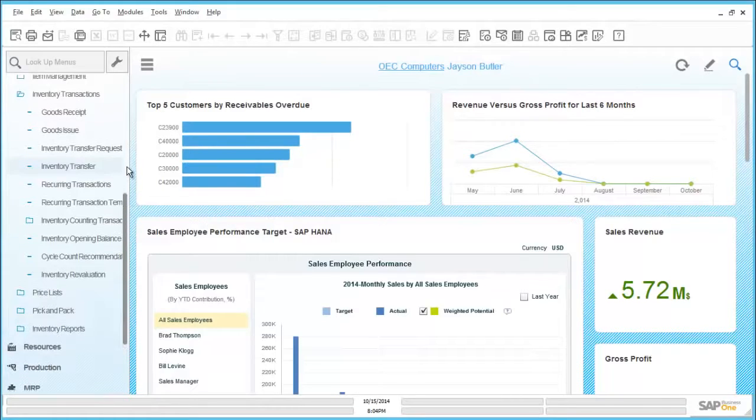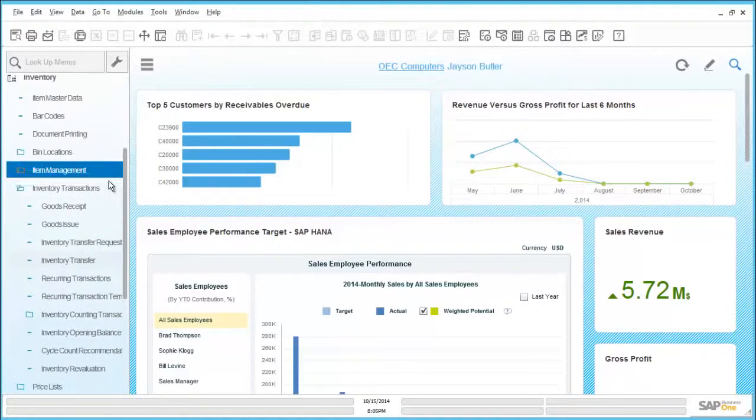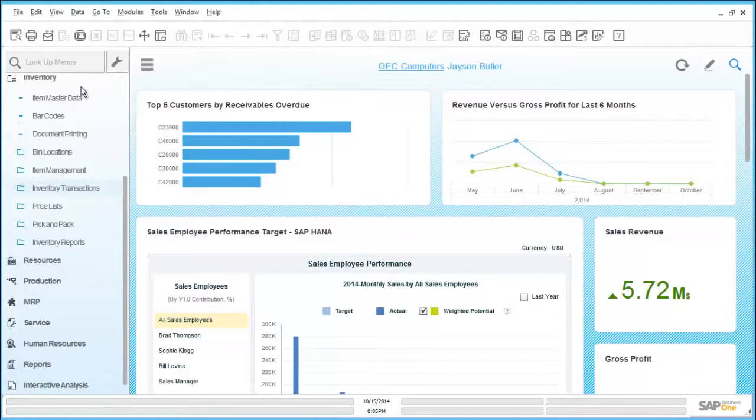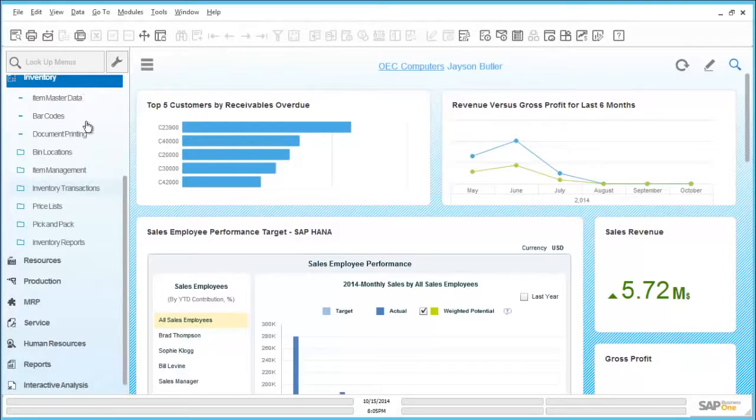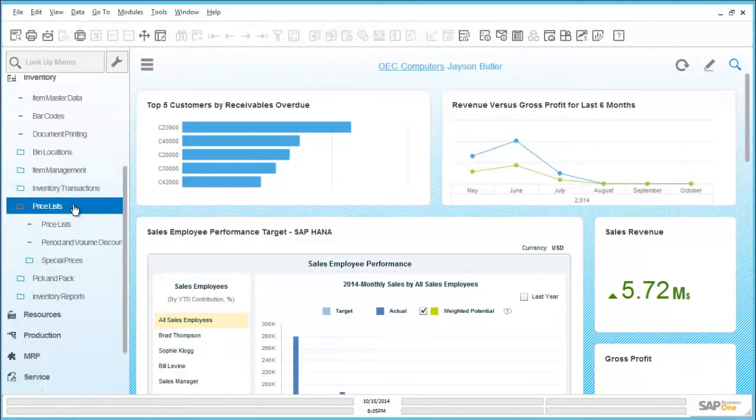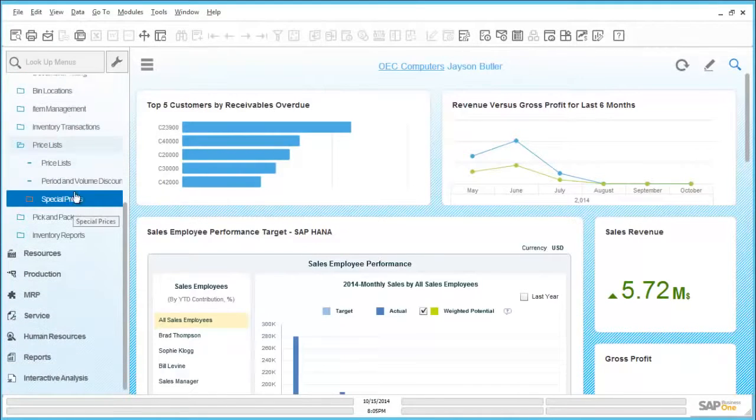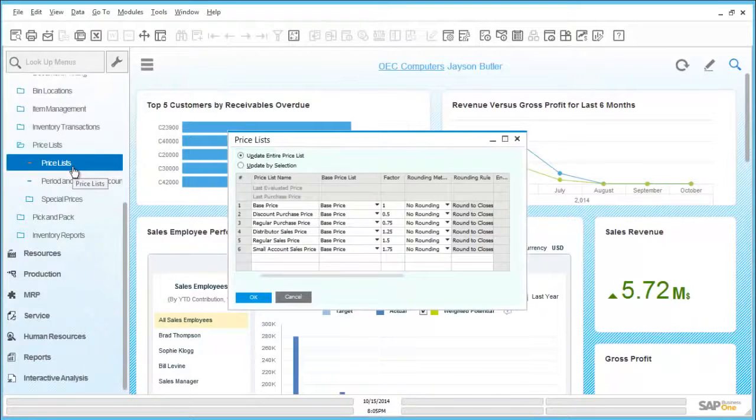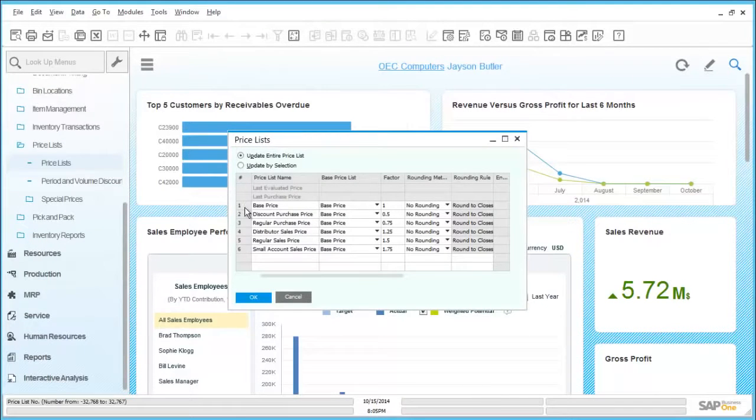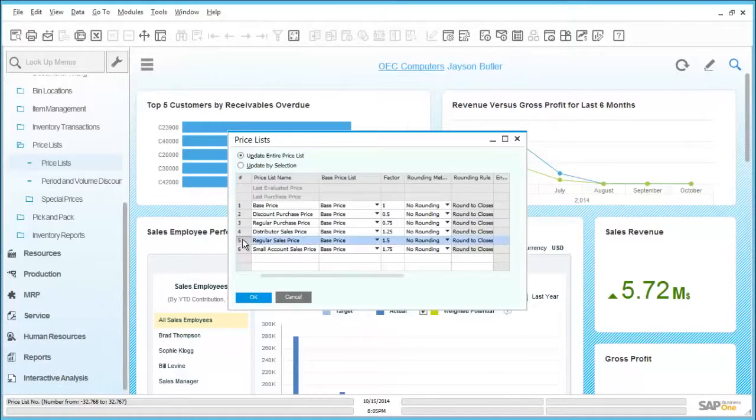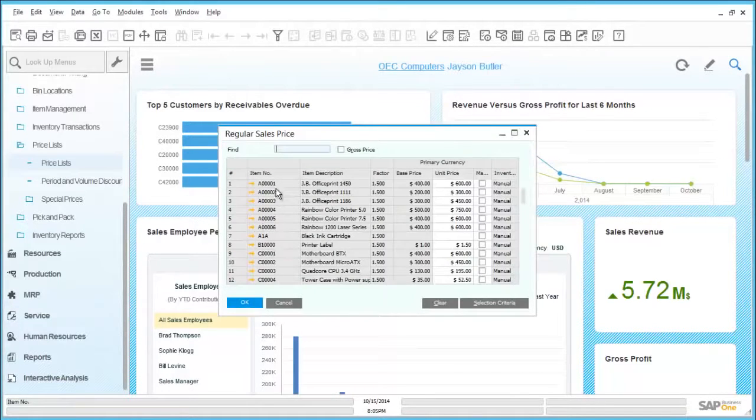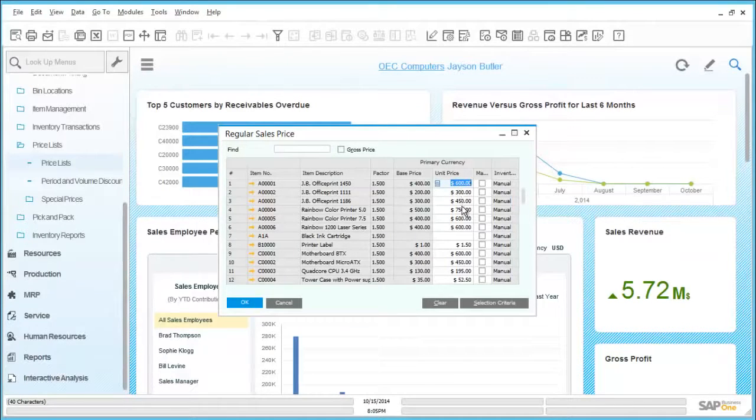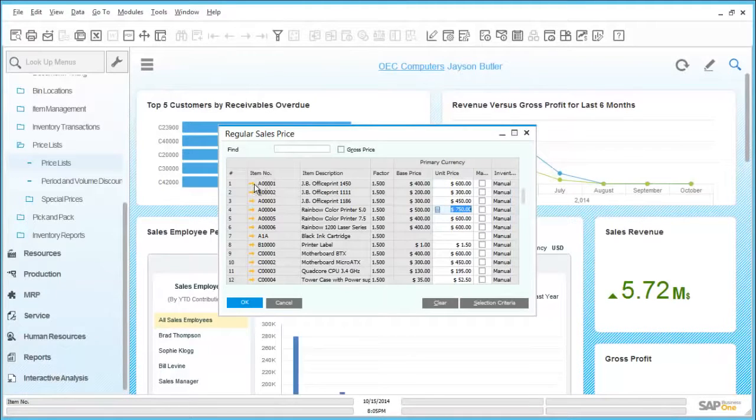For all stock items that are being bought and sold, there is always a need to record related pricing information. This could be where details of a retail price are held, or it could be where many different prices are held for specific customers. All of these can be handled by SAP Business One. This can be achieved by accessing the price list directly, making changes to the price by item, or by drilling into the item master record and updating the price field against the price list selected.